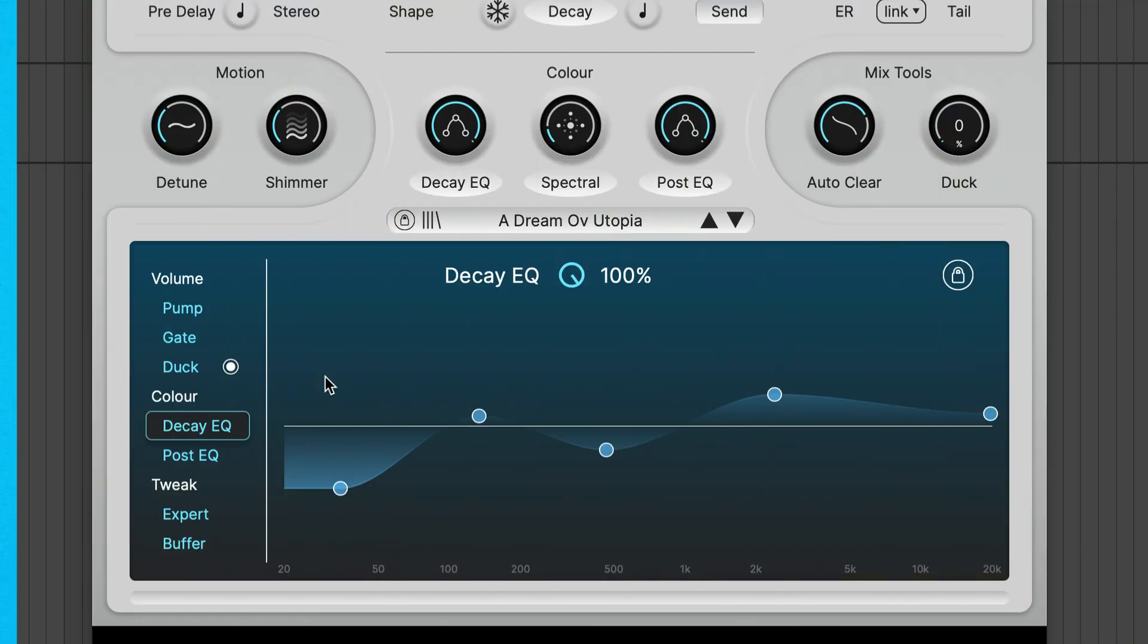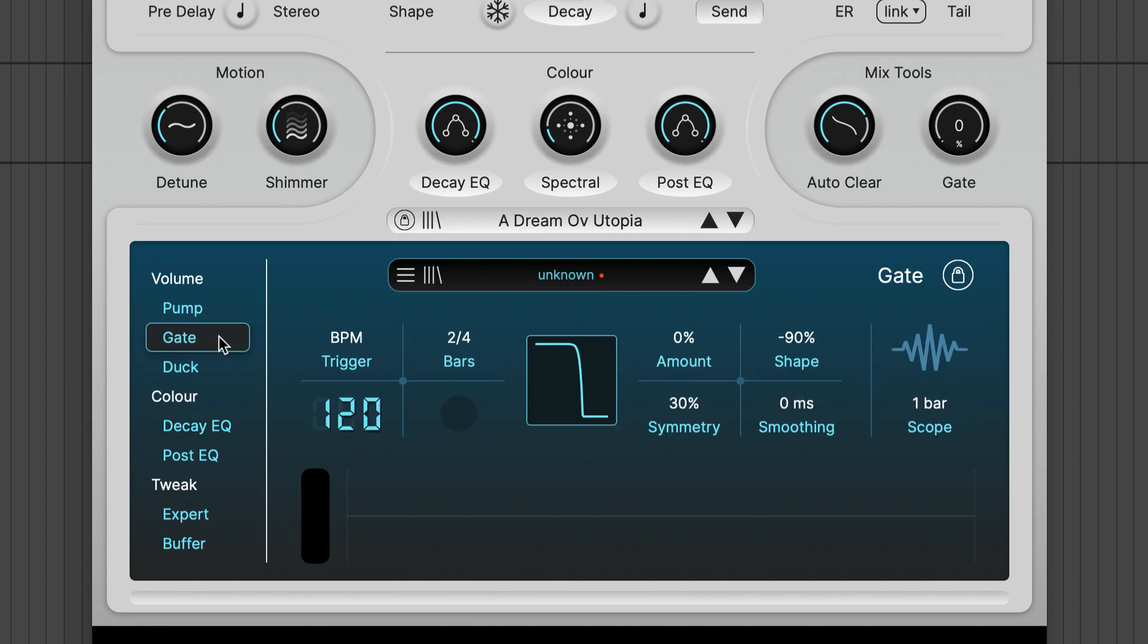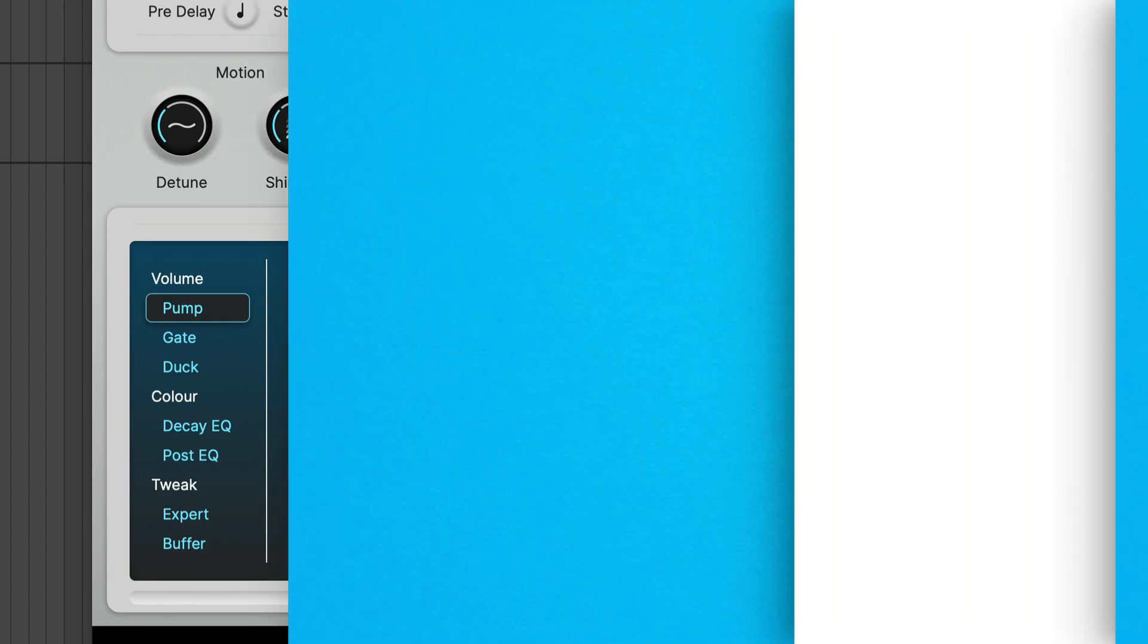There's also a volume shaper with three modes: duck, gate, and pump, and lots of welcome features like shape editing and BPM sync. You can also trigger via audio, MIDI, or sidechain.